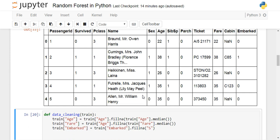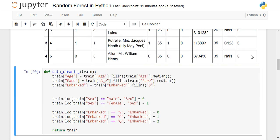Before we perform random forest classification, we need to clean the dataset a little. There are some missing values — NaN — in cabin, age, and fare. For numerical values like age and fare, for simplicity we can impute the missing values with the median values, and for 'Embarked' we can fill it with 'S'.